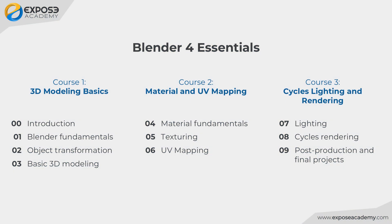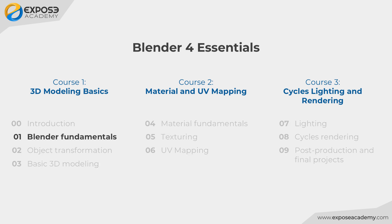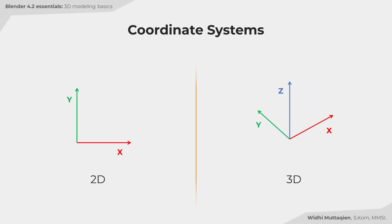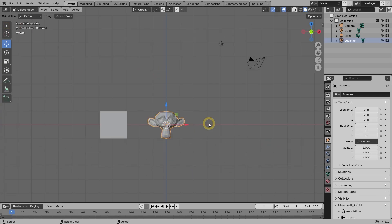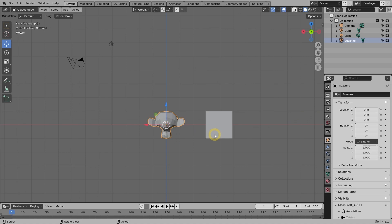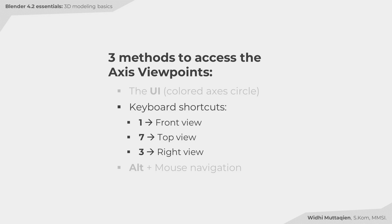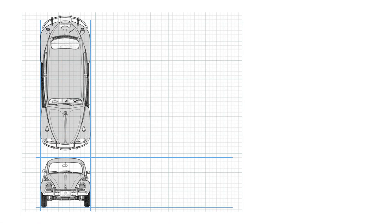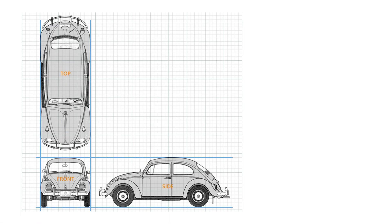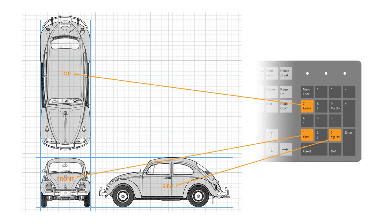You will learn a lot in this course. In short, the course has 9 chapters, not including the introduction chapter. In the first chapter, you will learn all the fundamentals of working with Blender, such as the UI, navigation, viewport settings, object creation, selection, and so on.